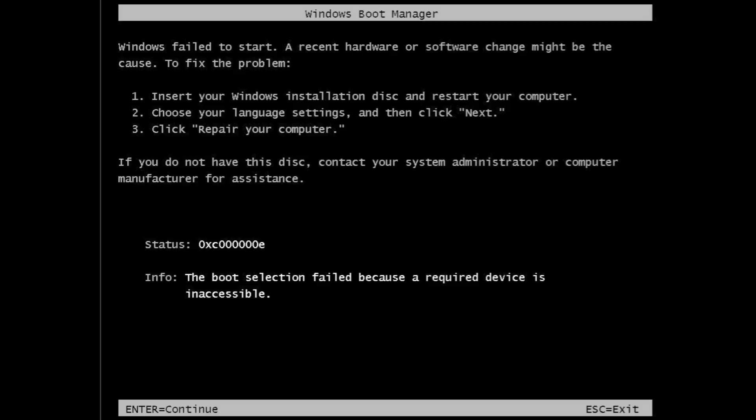Fortunately, Easy Recovery Essentials by NeoSmart Technologies can repair this and other boot problems very quickly. The broken machine you see in this video is running Windows 7, and as you can see, we can't get it to boot past the Windows Boot Manager error screen.